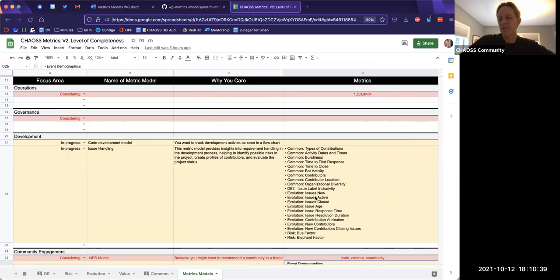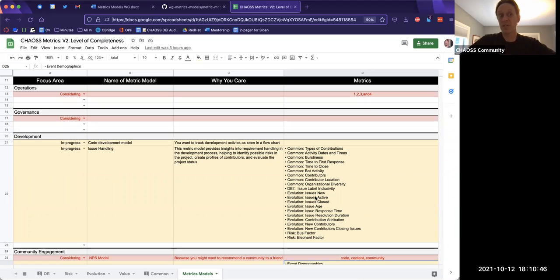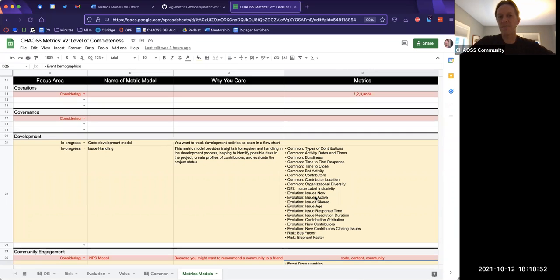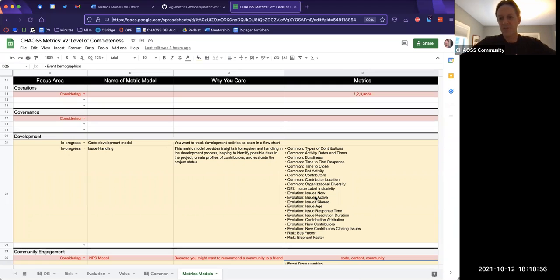And now that we have it properly placed, that aligns with this spreadsheet, which is our metrics model templates or metrics models. So does anybody have a comment as to how we kind of track these metrics models? It should look and feel very similar to the way we're doing metrics.